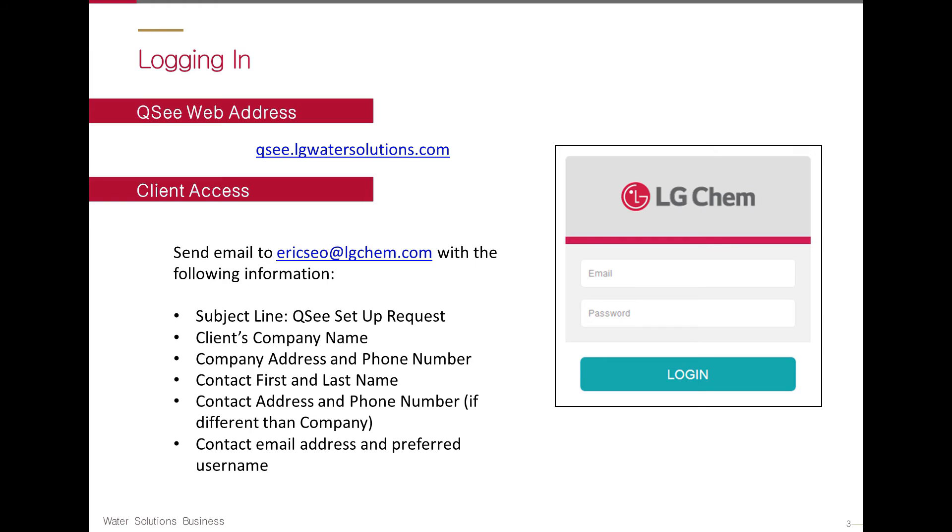In the subject line, write QC Setup Request. In the body, include your company name, address, and phone number. Also, include the point of contact's first and last name, address, and phone number. If there is a preferred contact email address and username, be sure to mention it in the email.